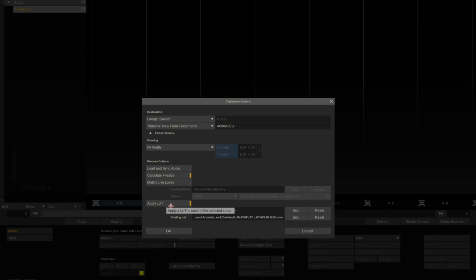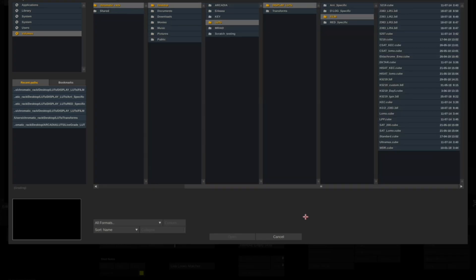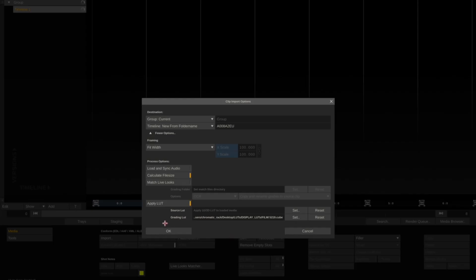But I do want to apply a LUT. I've already predefined my LUT folder and I'm using the 5219 cube. Click OK.